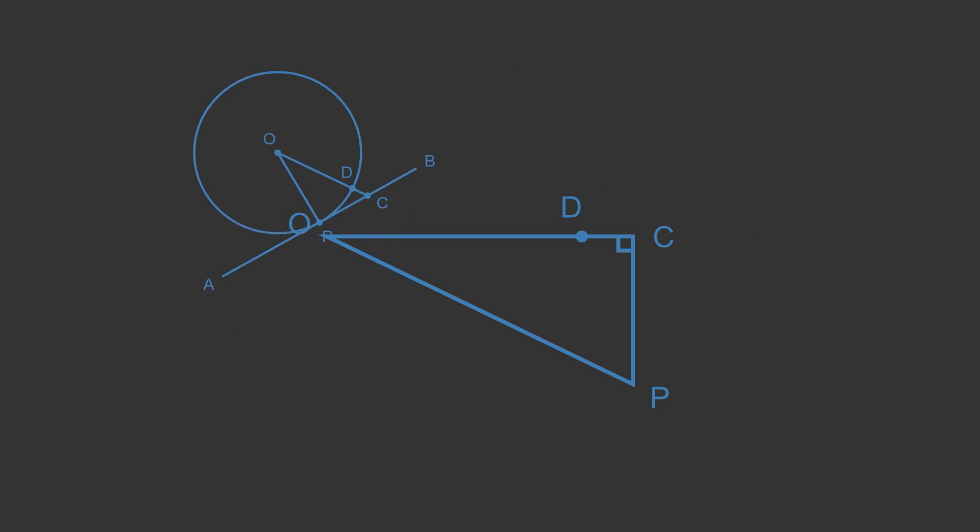Now let's look at the triangle OCP. This is a right angle triangle. The right angle is at C and the hypotenuse is OP. But the triangle is not drawn to scale.